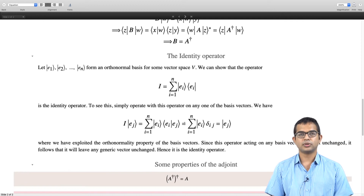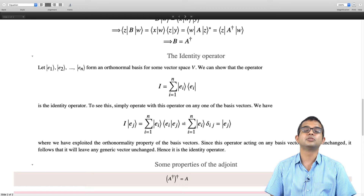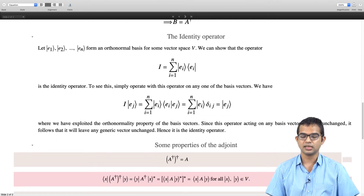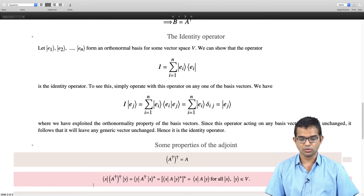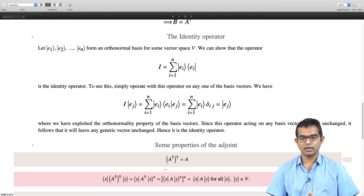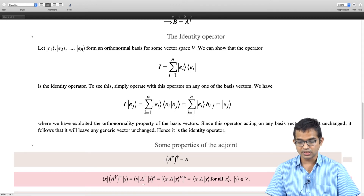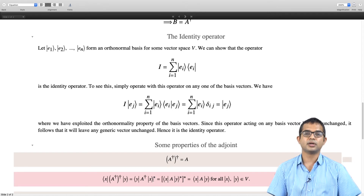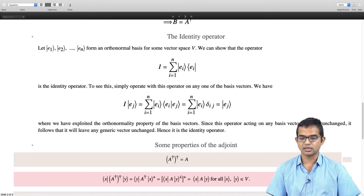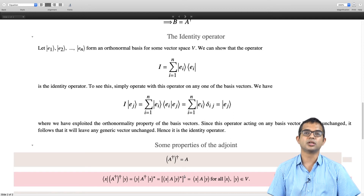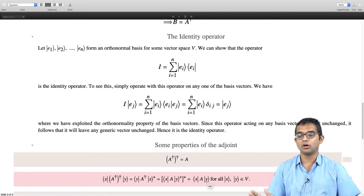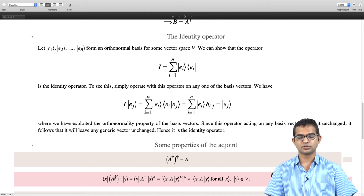Now let us look at some properties of the adjoint. First: if you take the adjoint of the adjoint of an operator, you get back the same operator — (A†)† = A. We can see this by invoking the definition. For any two vectors x and y, the matrix element ⟨x|(A†)†|y⟩ equals ⟨y|A†|x⟩* by definition, which equals ⟨x|A|y⟩** = ⟨x|A|y⟩. Since this is true for all x and y, (A†)† = A.